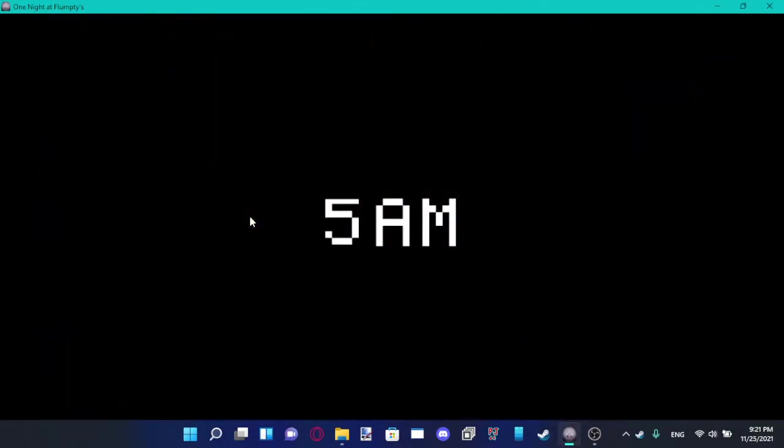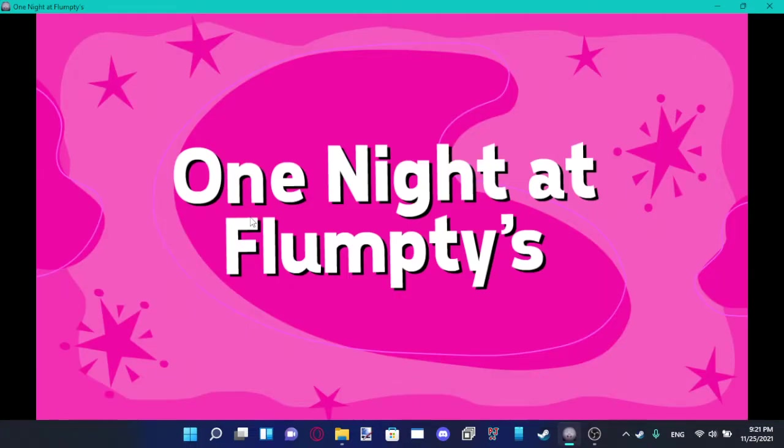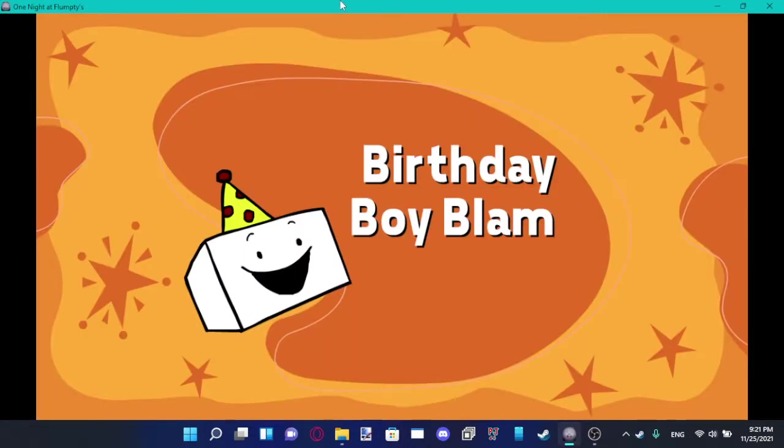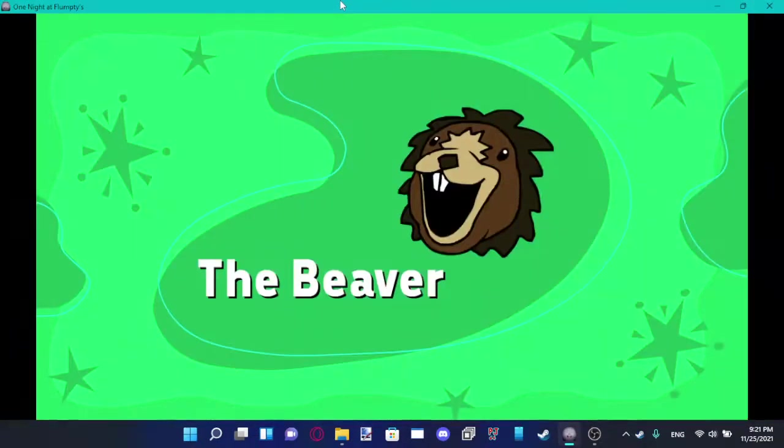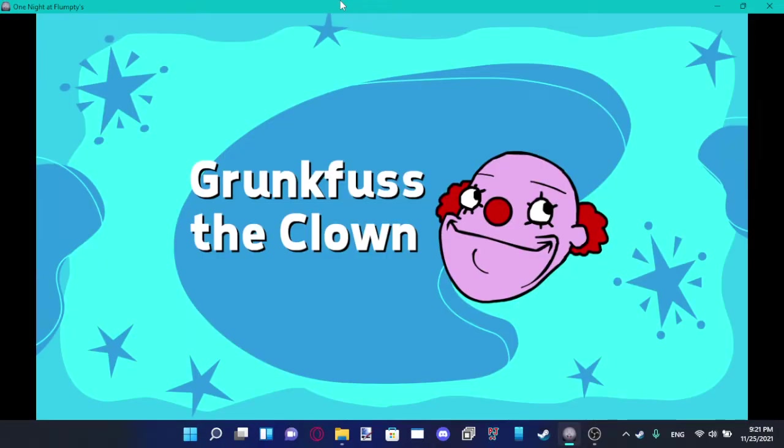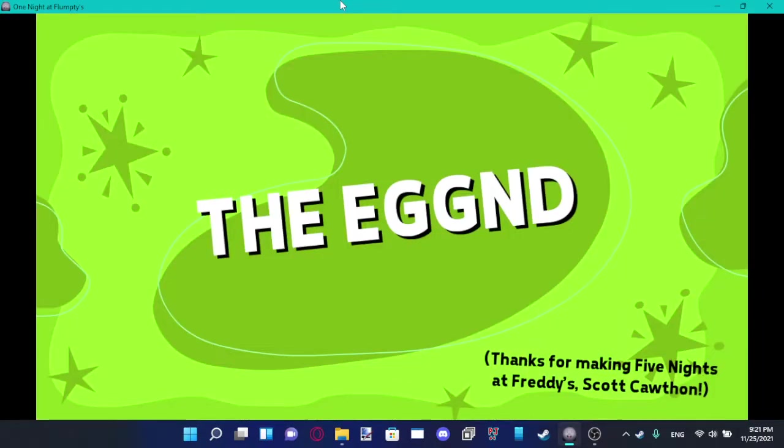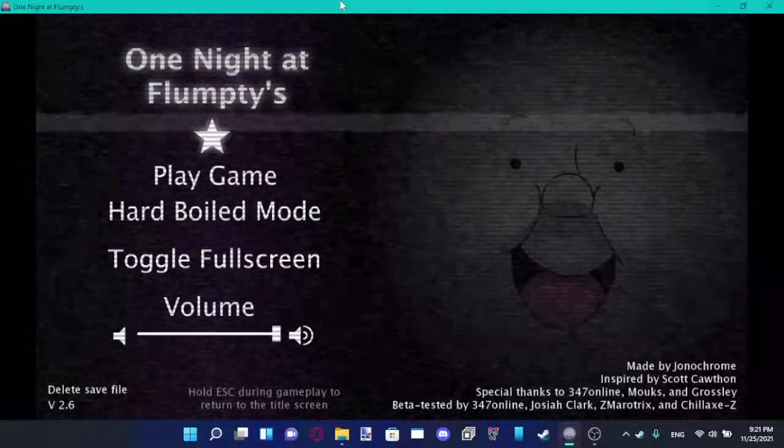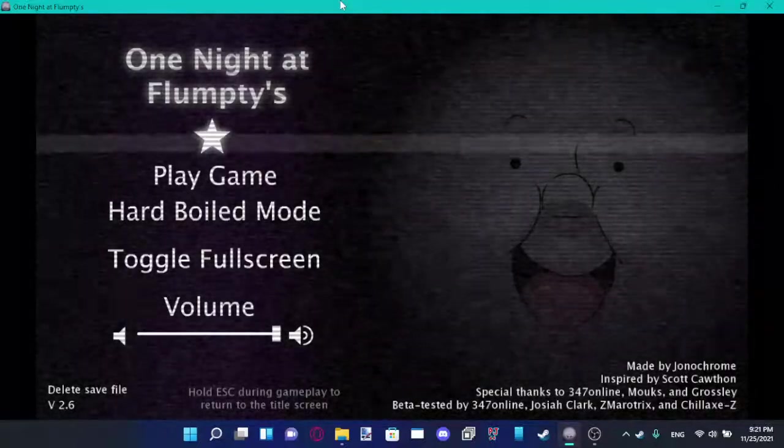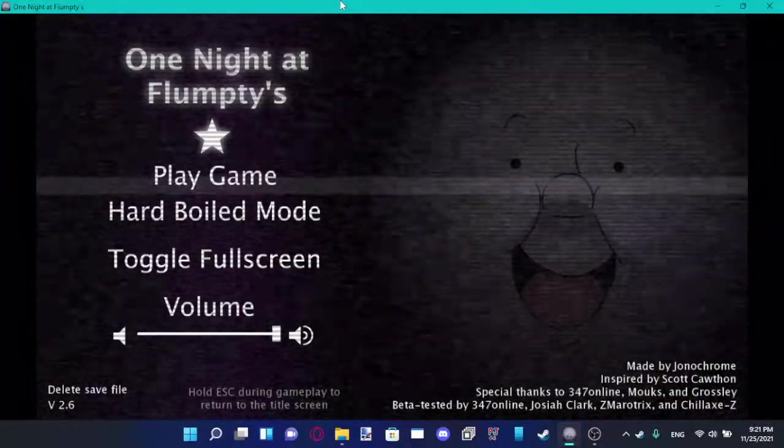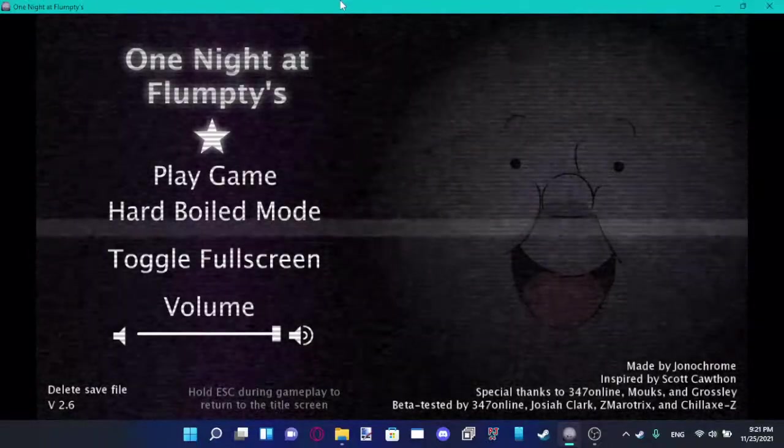Yeah! First try though! Woohoo! Let's take a look. Alright, is there a new ending or something? What the hell? The credits are speed up. Woohoo! I did it, y'all. I beat Hard Boiled Mode for the very first one night of Flumpty's.